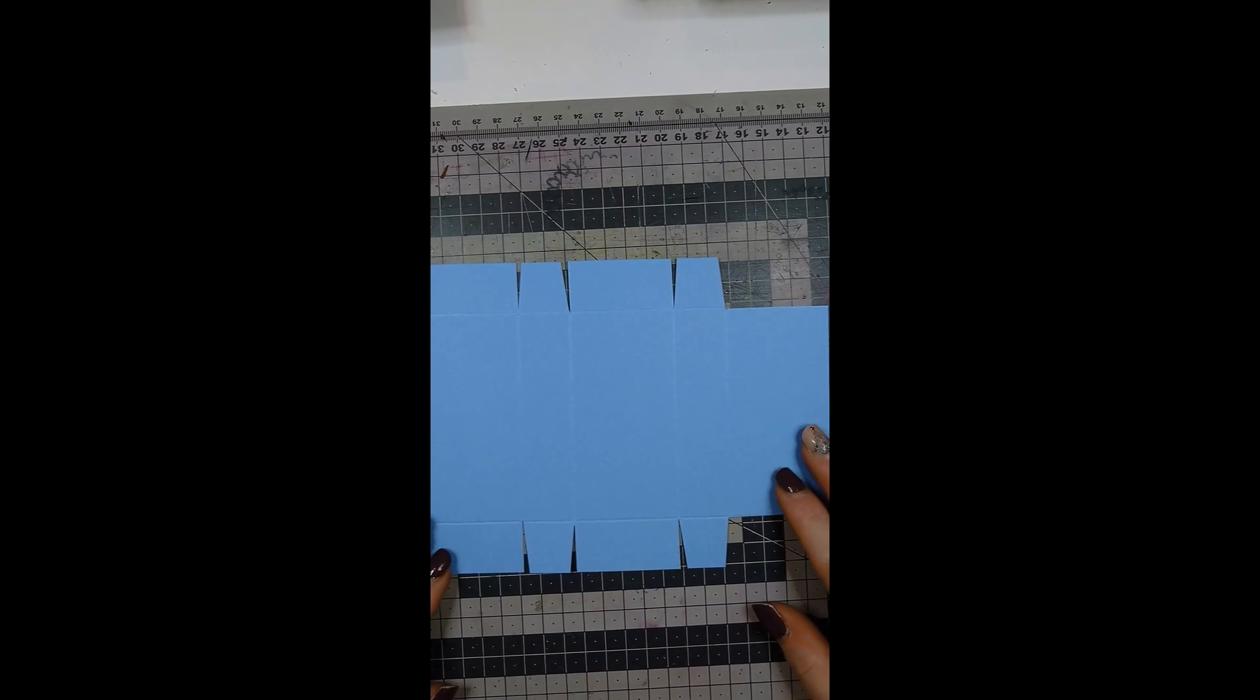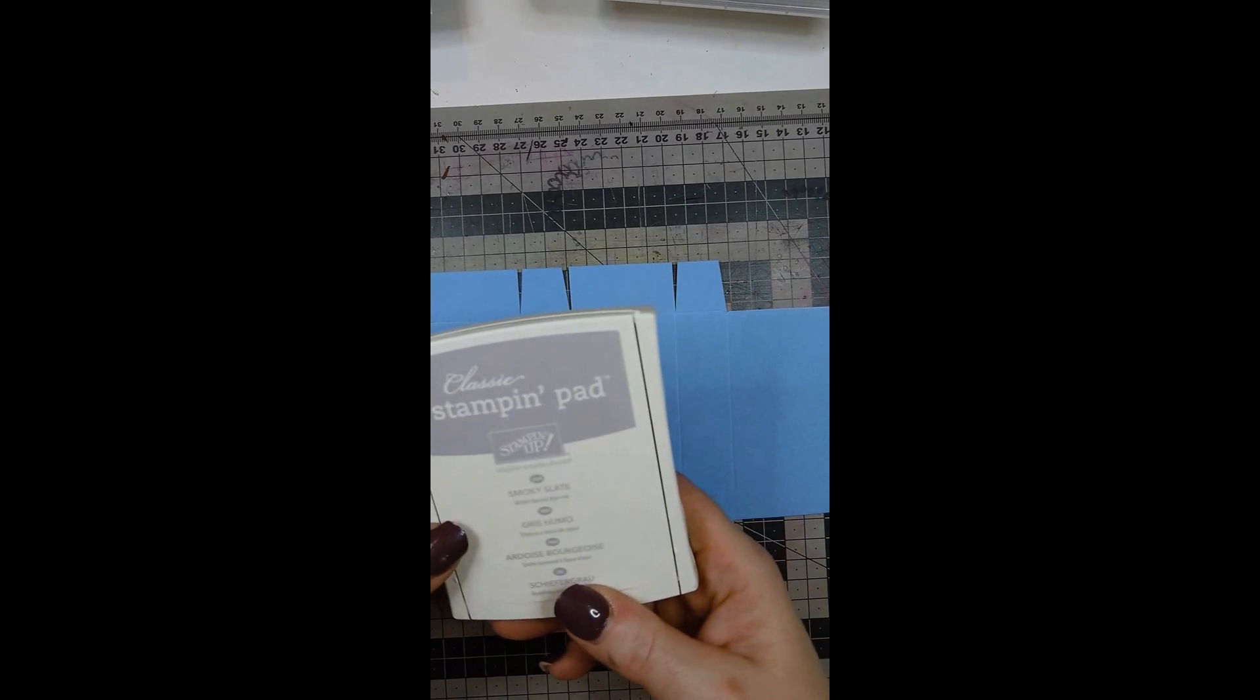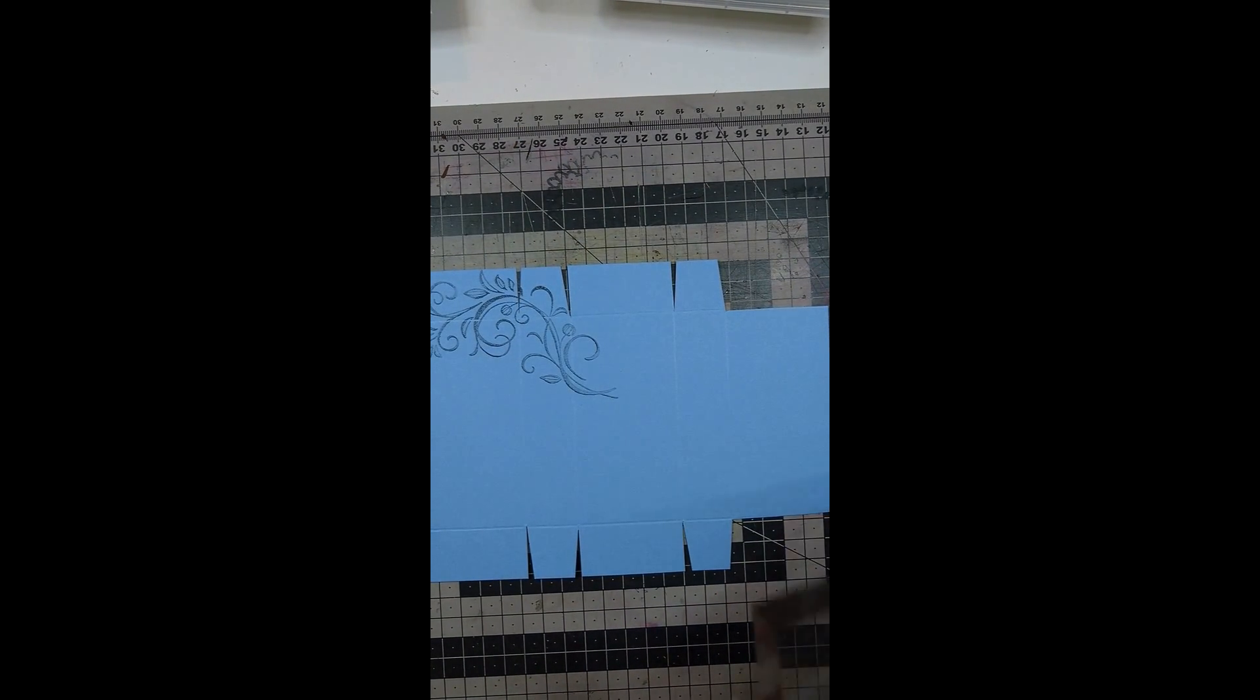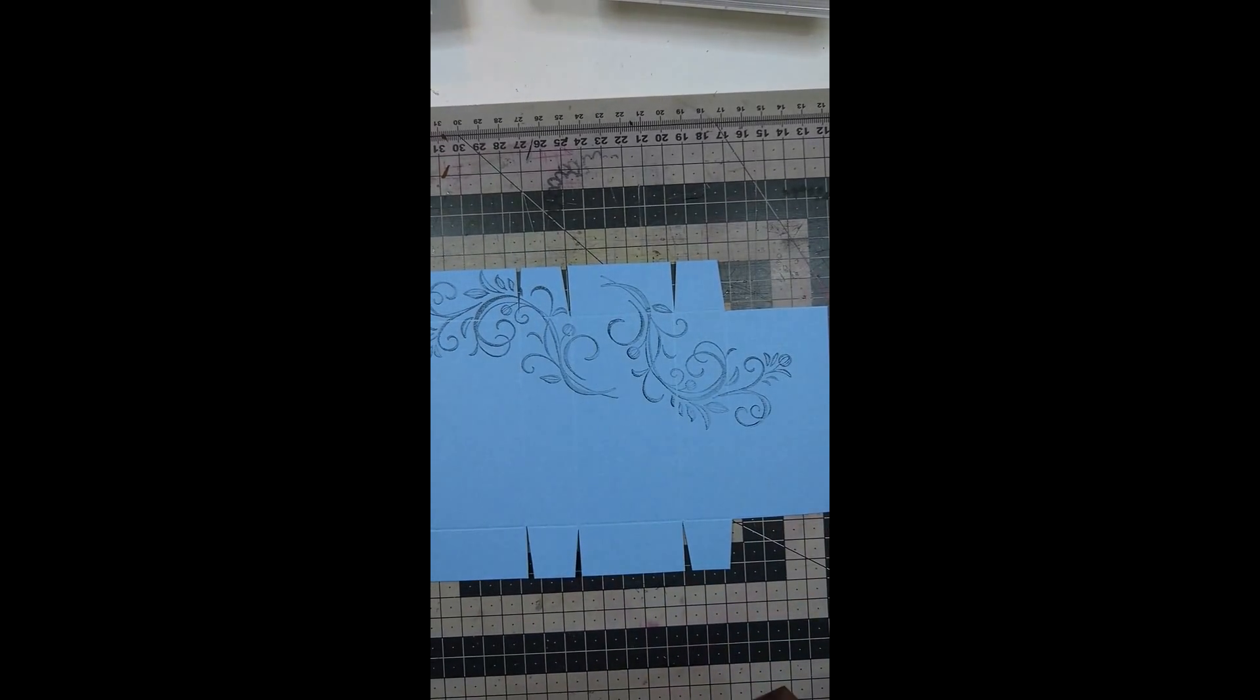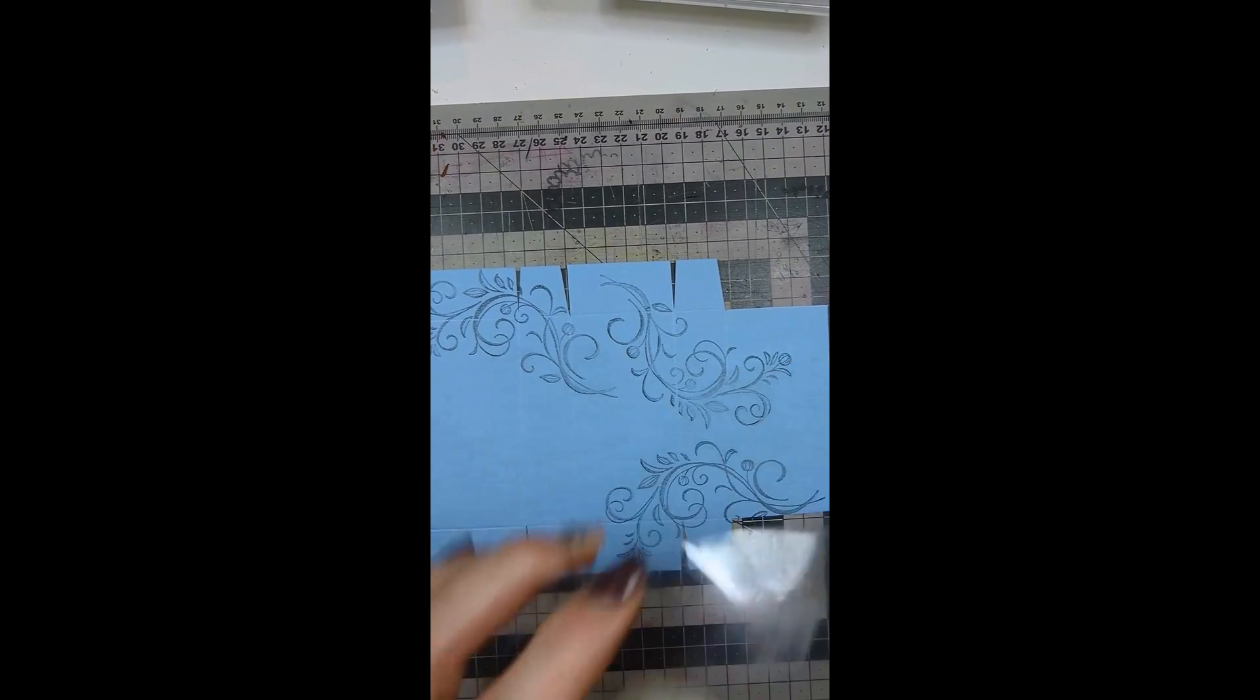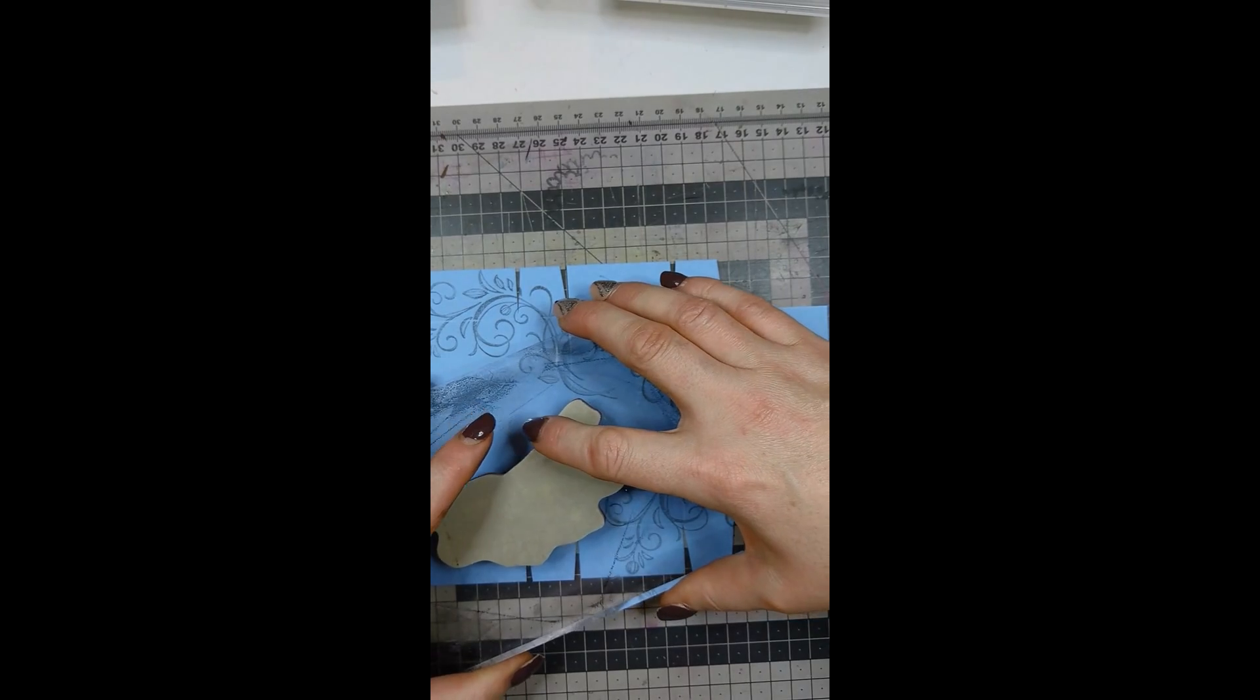The next thing we want to do is stamp our design onto this. I'm using the falling flowers and I'm going to use this flourish with smoky slate ink from Stampin' Up. I'm just going to literally stamp it randomly all over, so load up your stamp and randomly start placing the design over your cardstock.